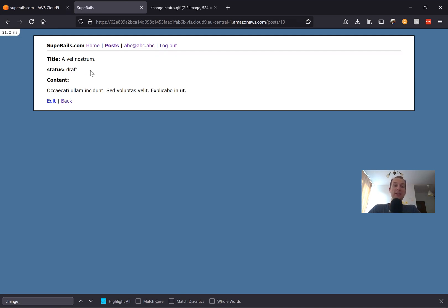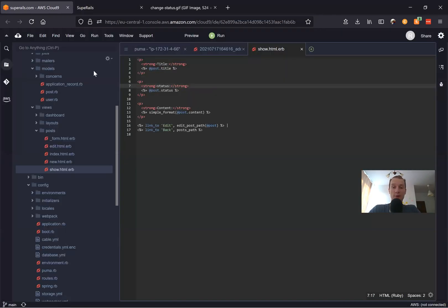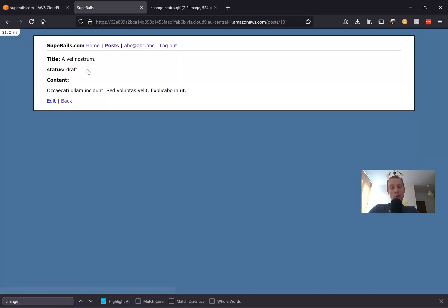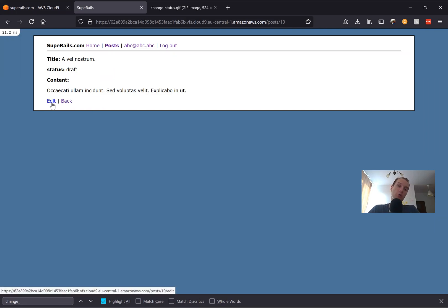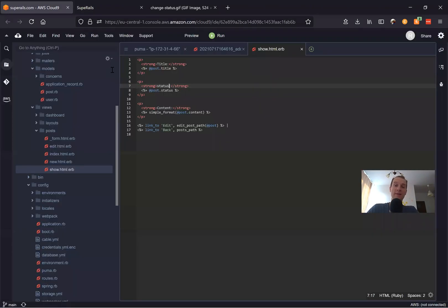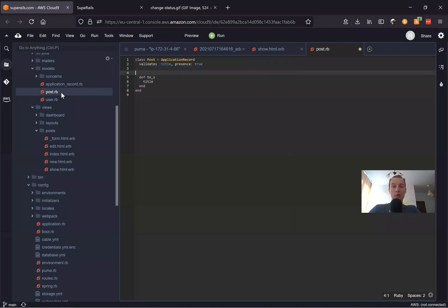First of all, we should list all the available statuses somewhere. We're not going to do it inside a form — we're going to make it so that we can change the status directly in the view by clicking a button. Not as a dropdown inside the form, but just as a button, so you click the button and the status changes. We'll go to our post.rb and add a list of possible statuses.